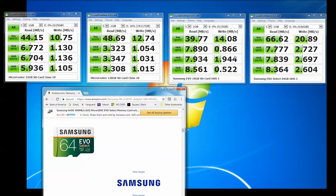And then this 16 gigabyte card that I had here, like I said, worked okay for 60 frames per second but it was just too small.